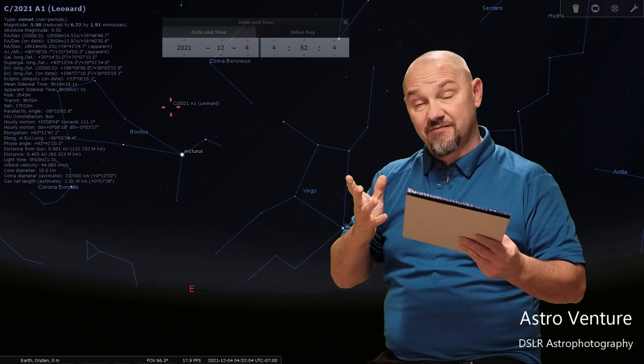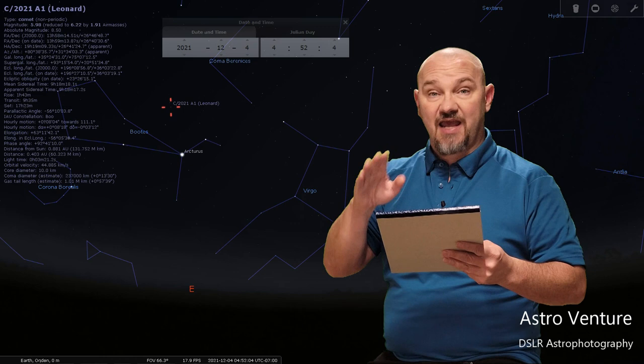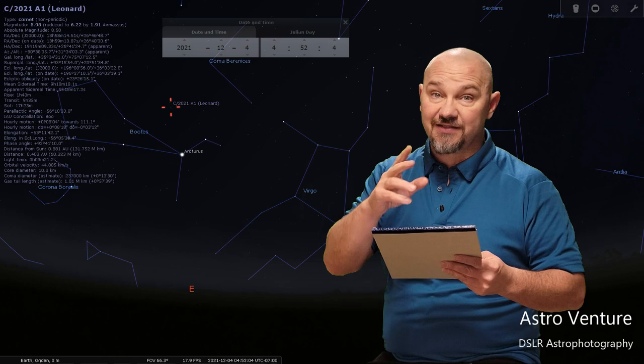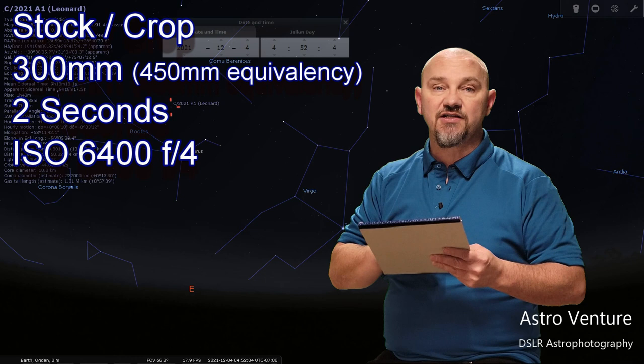Recommendations: if you are using a stock crop camera, I would recommend crop for this. You get that artificial additional zoom. A 300 millimeter lens will get you out to a 450 millimeter equivalency of what your image will be. A two-second exposure and an ISO of 6400 and the widest aperture that you can go, ideally f4 or the best you can do.